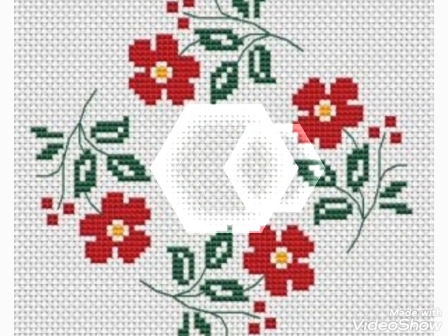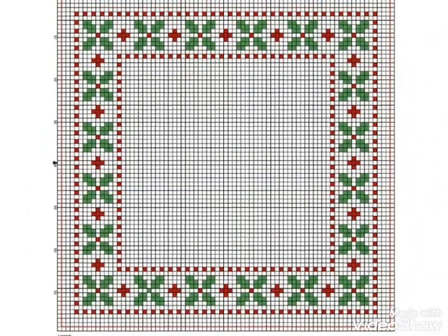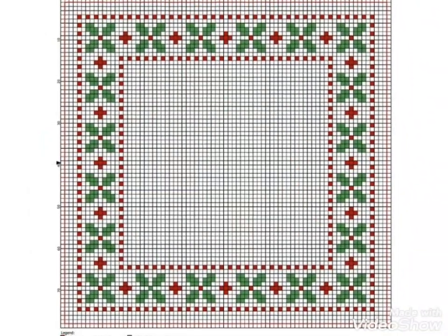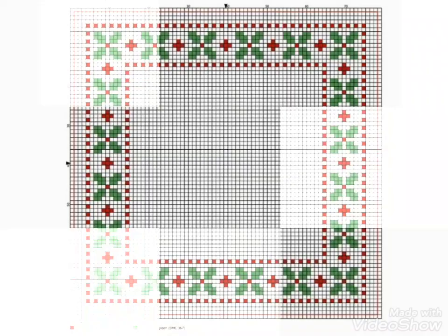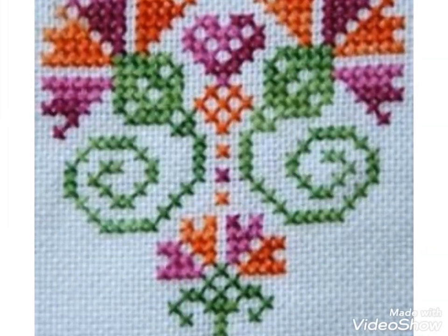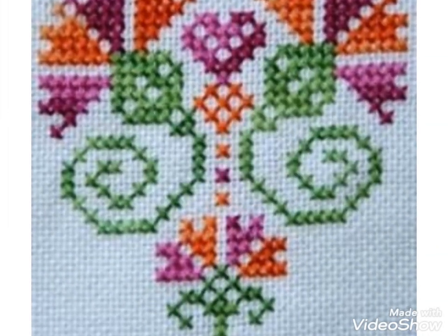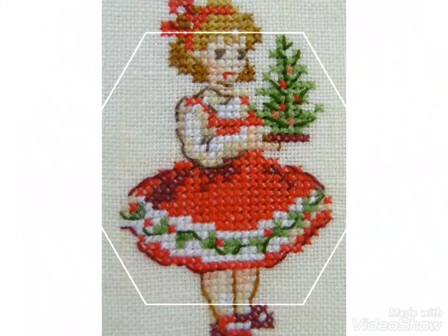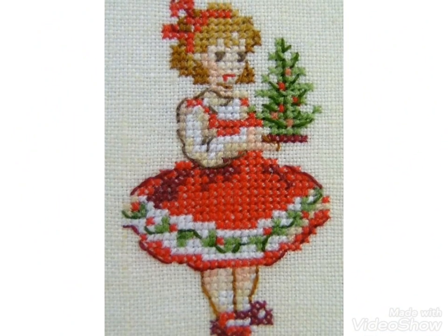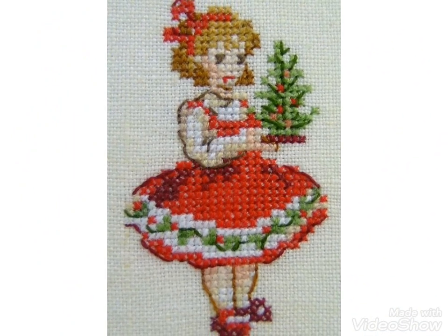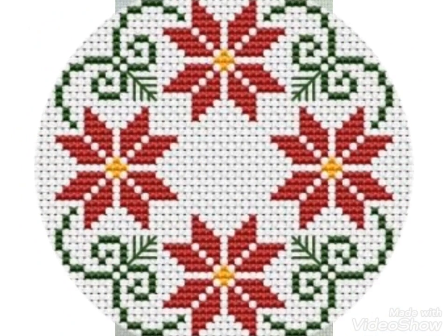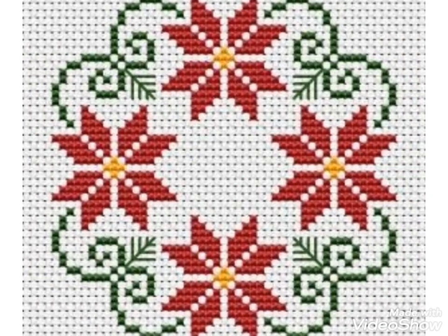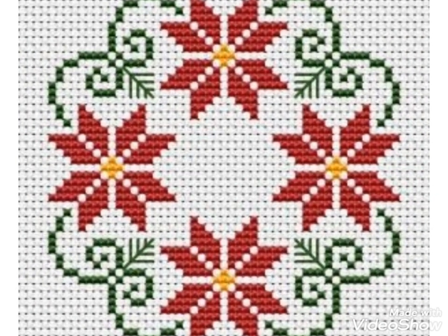You can see different color combinations and different border styling in this video. For more beautiful and different cross stitch pattern designing, watch the video till the end — you can easily choose and get different ideas and different cross stitch pattern designing from this video. I hope you like these ideas.